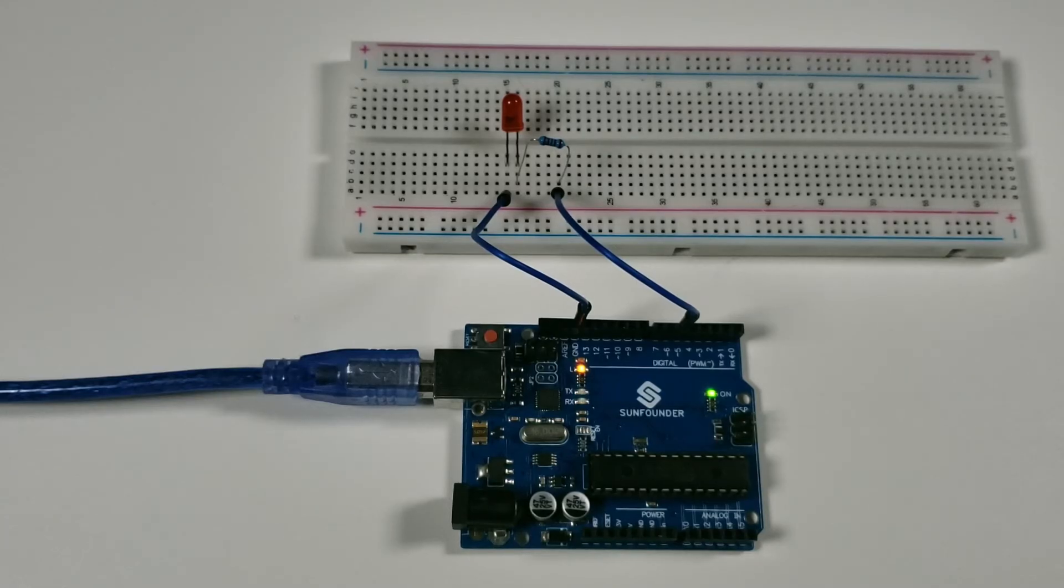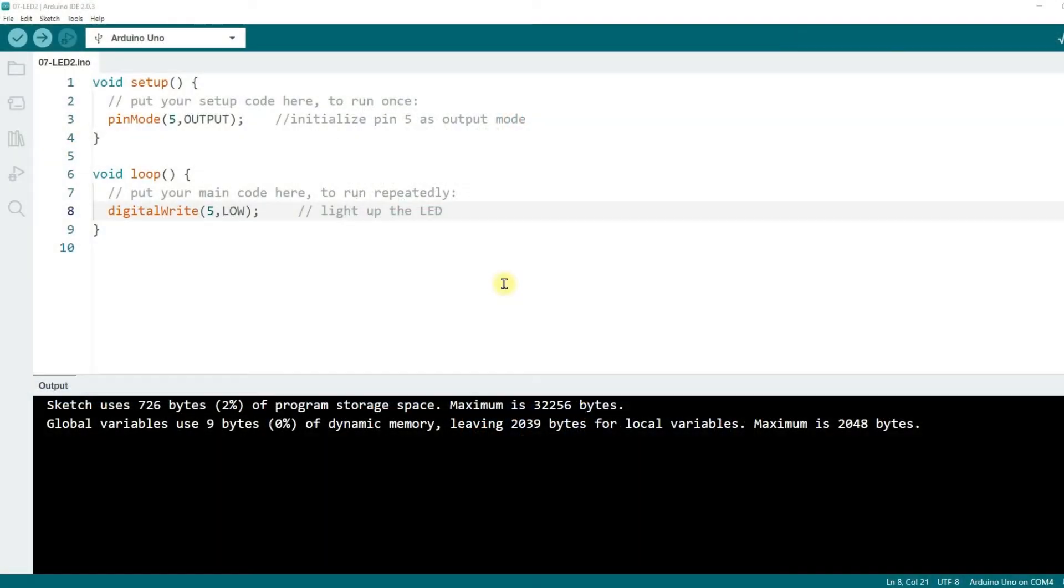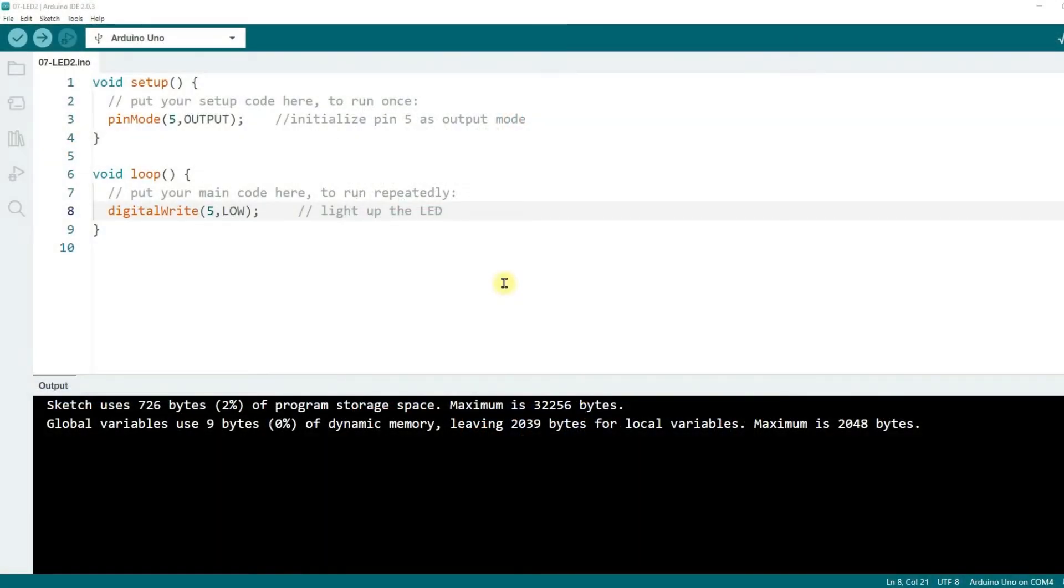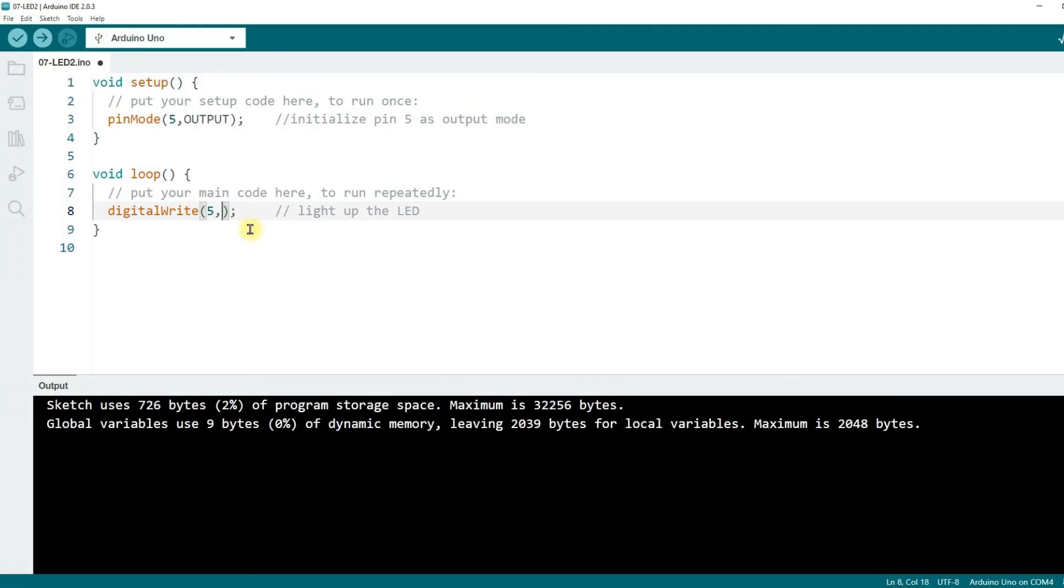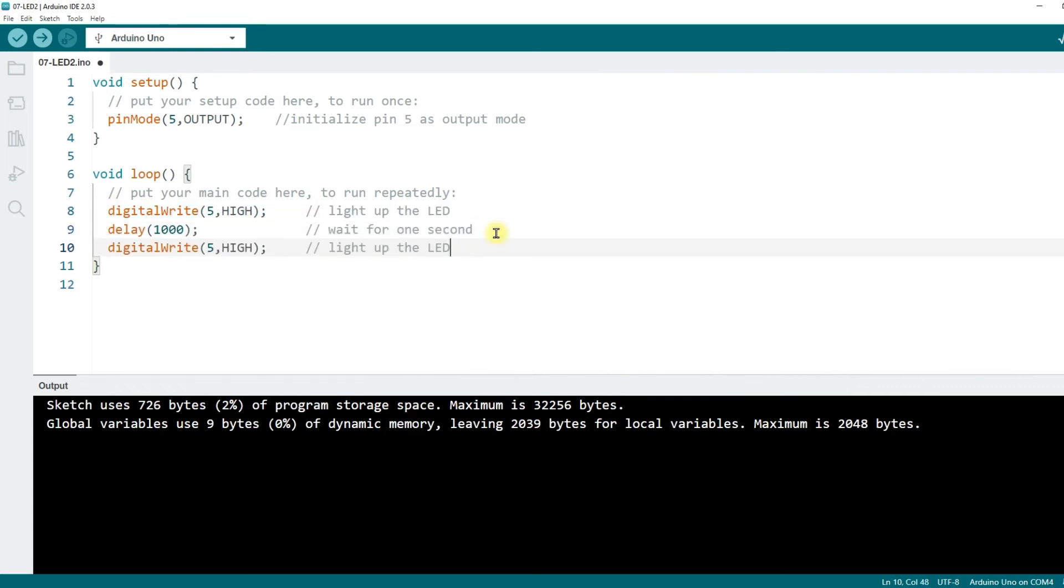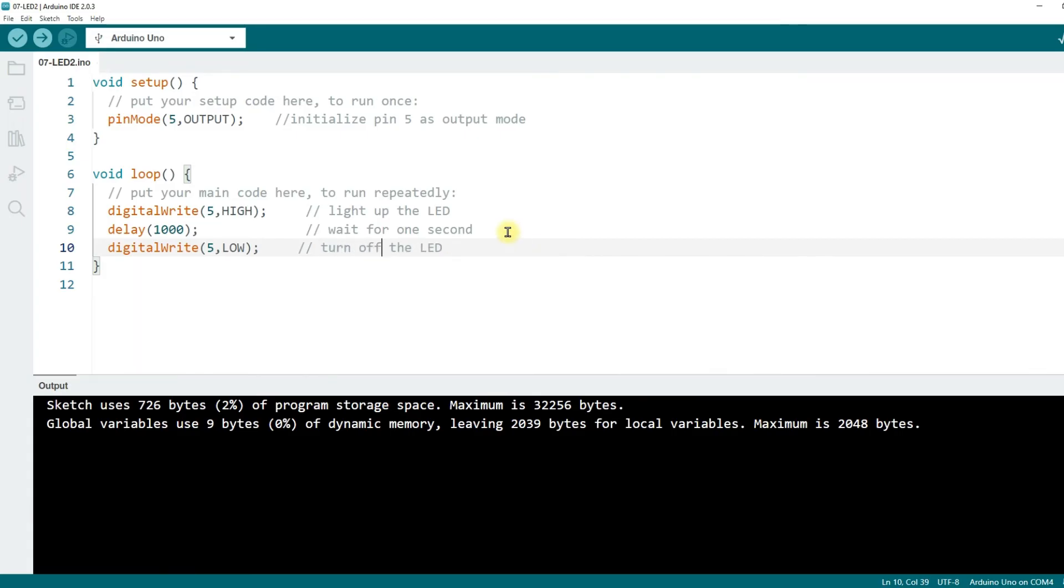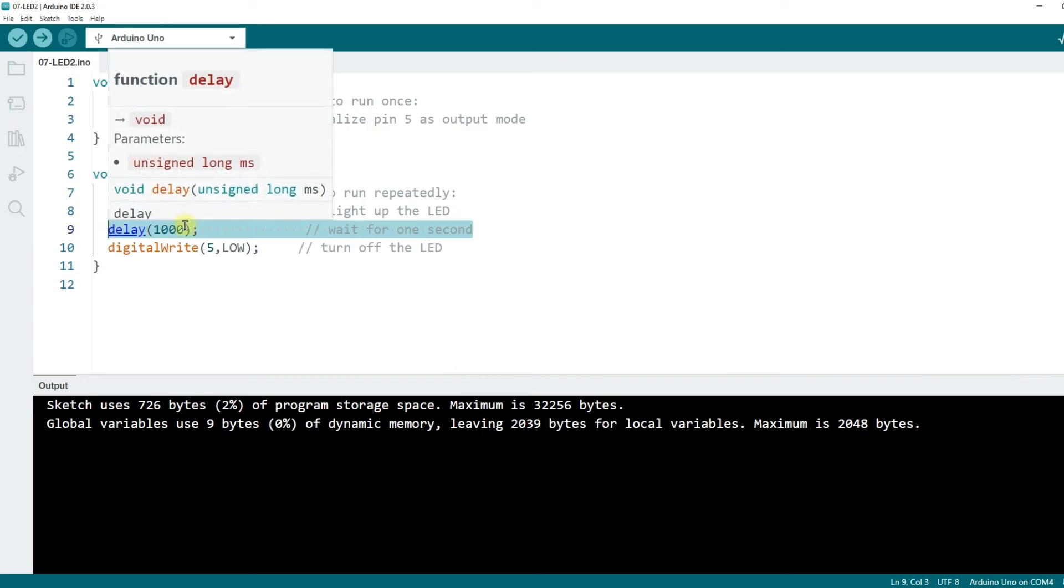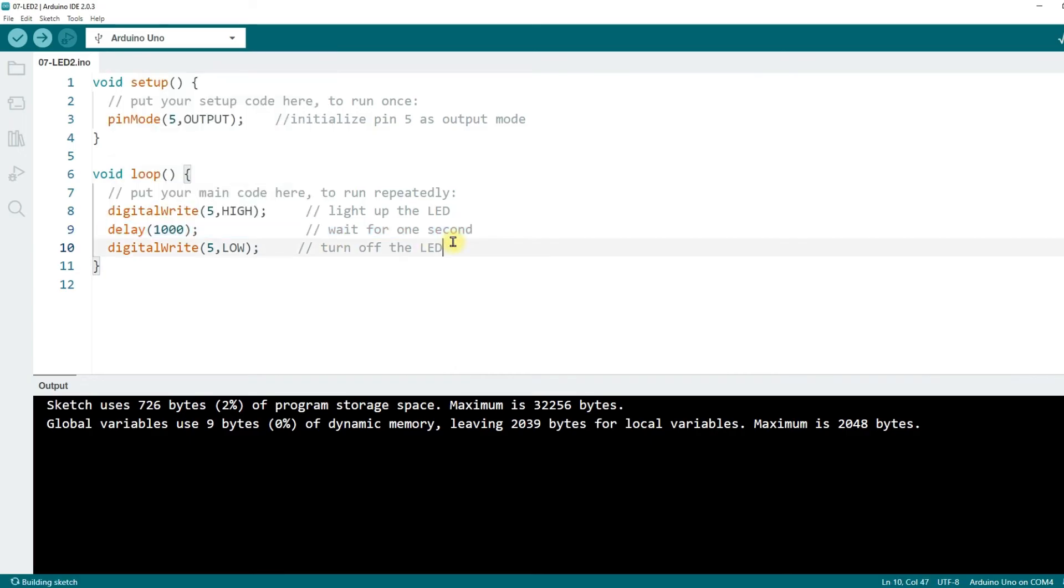Finally, modify the code to achieve the LED blinking effect. At this point, you can try to pause the video and try to write the rest of the code by your own understanding. digitalWrite(5, HIGH); light up the LED. delay(1000); wait for 1 second. digitalWrite(5, LOW); turn off the LED. delay(1000); wait for 1 second. Remember to add comments after the code.